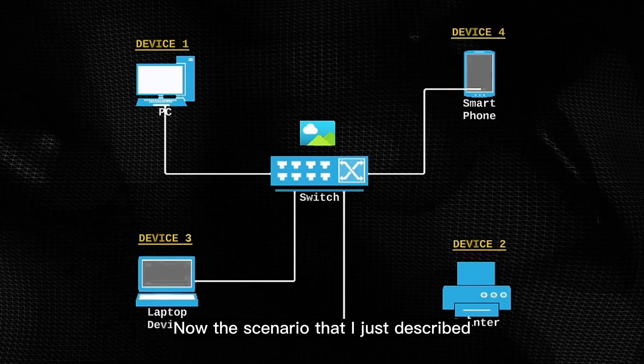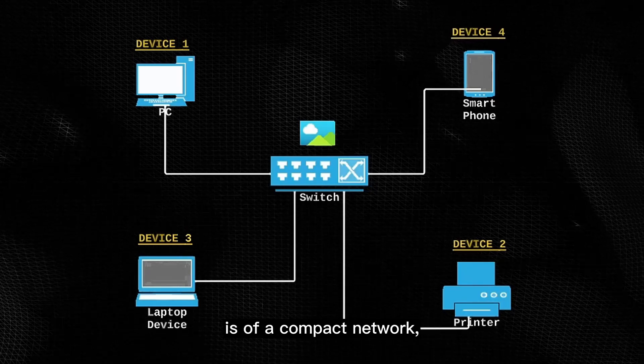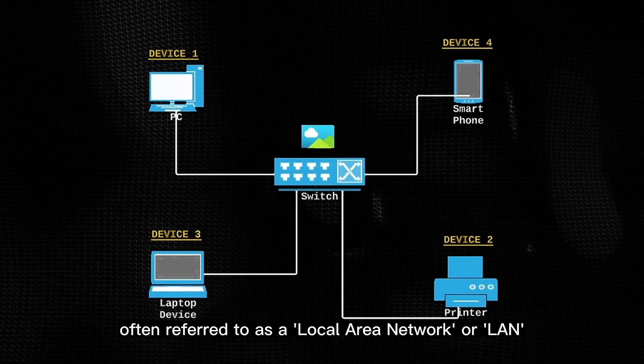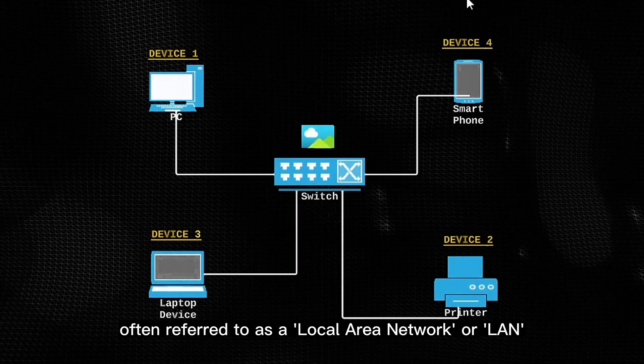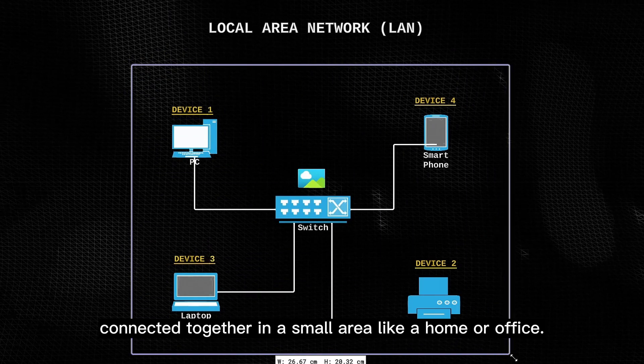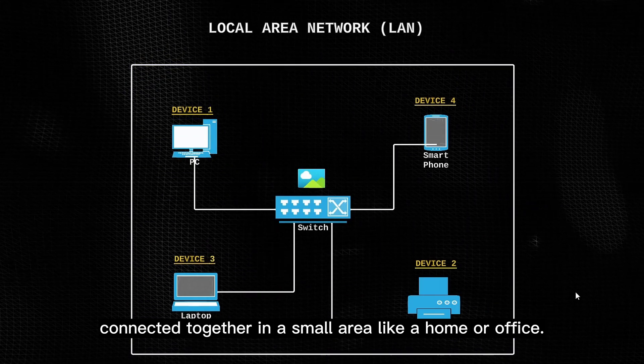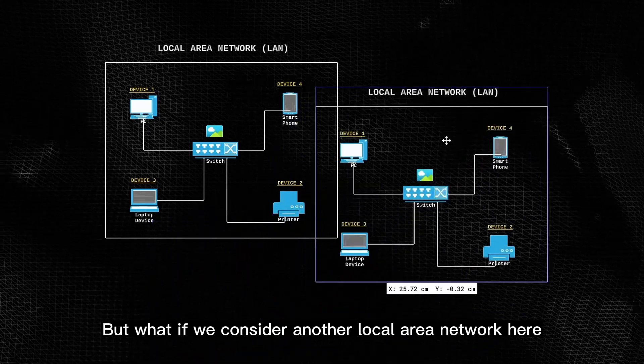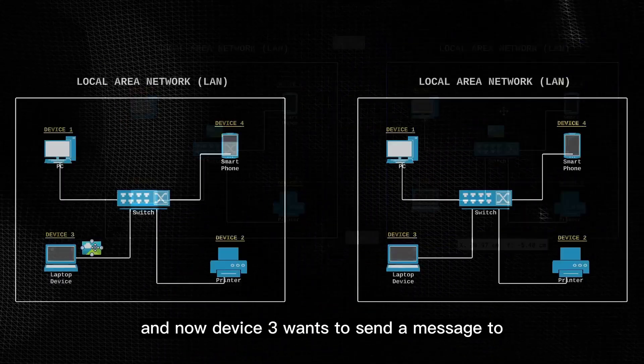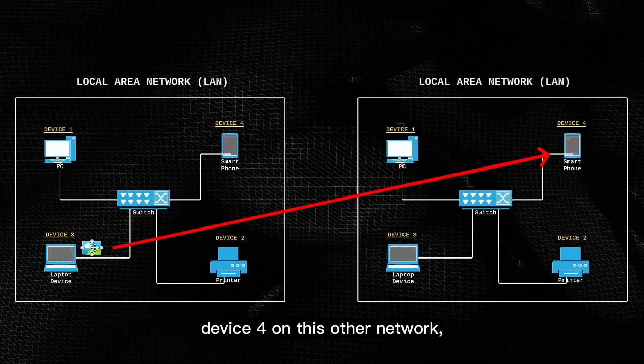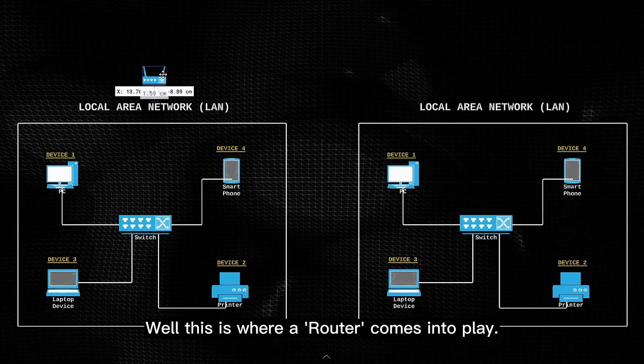Now the scenario that I just described is of a compact network, often referred to as a local area network or LAN, which usually consists of a group of devices connected together in a small area like a home or office. But what if we consider another local area network here, and now device 3 wants to send a message to device 4 on this other network. How will it do that?